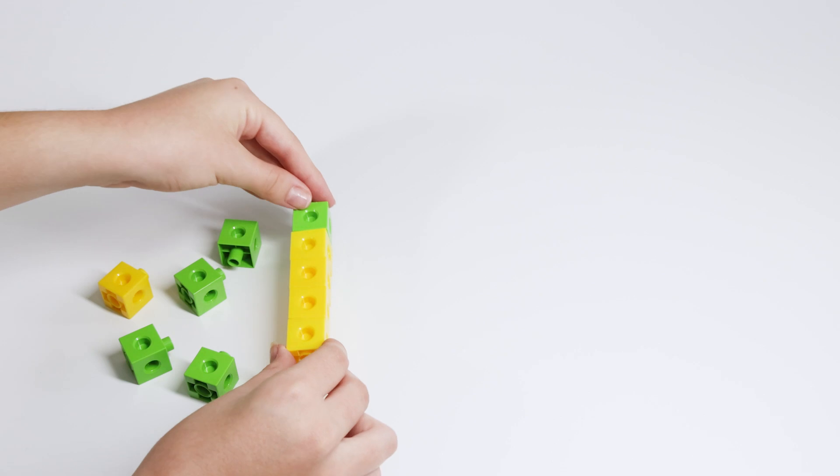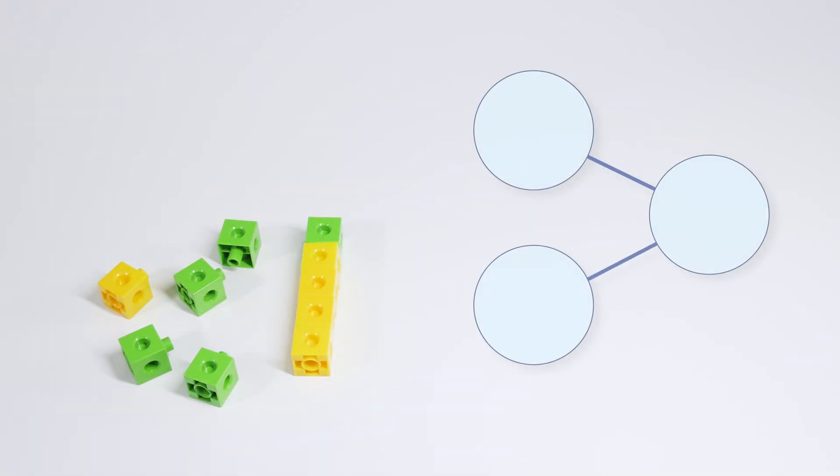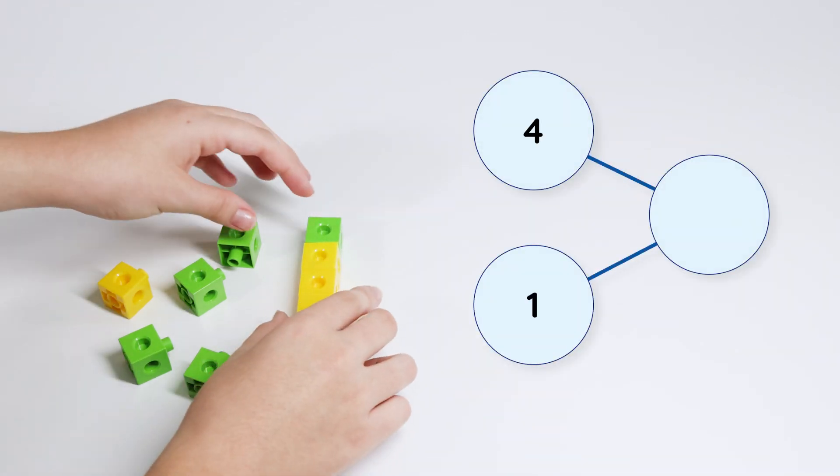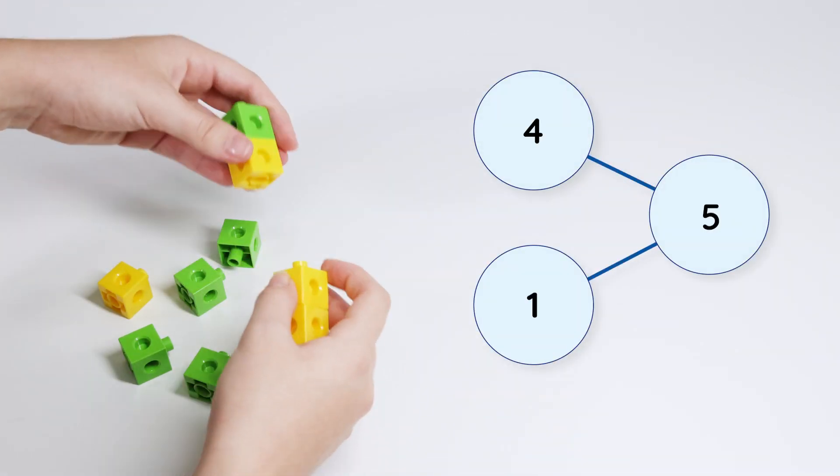Let's swap a yellow cube for a green cube. 4 and 1 make 5.